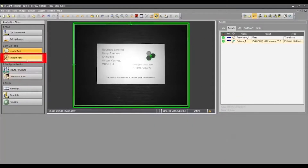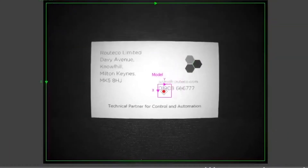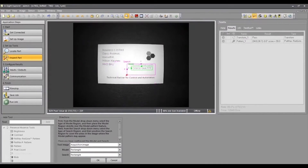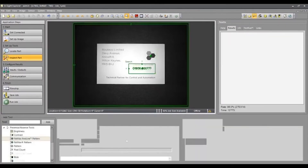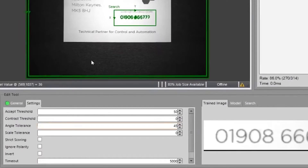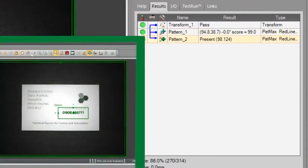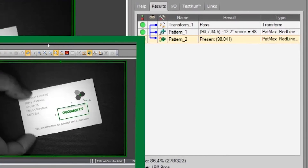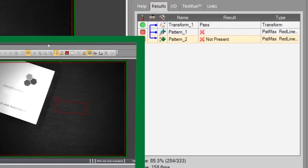I will then do a presence check on the telephone number. We can see that the coordinates and the pattern match are displayed under the palette section, and these will change as I move the card around. I will also introduce a card without a telephone number to prove we have a failure.